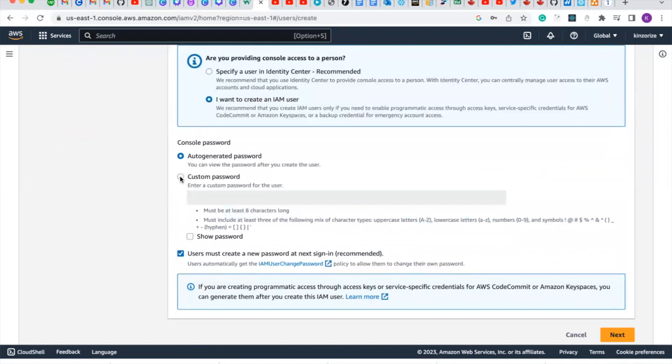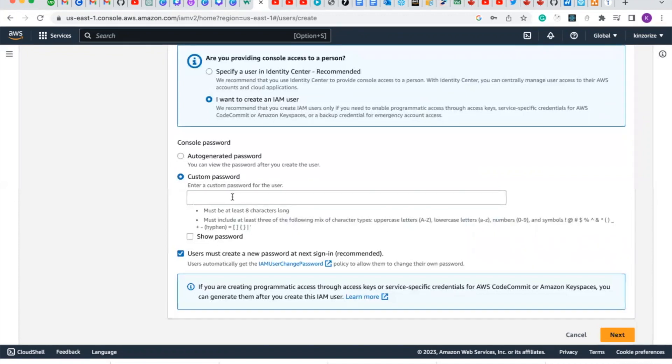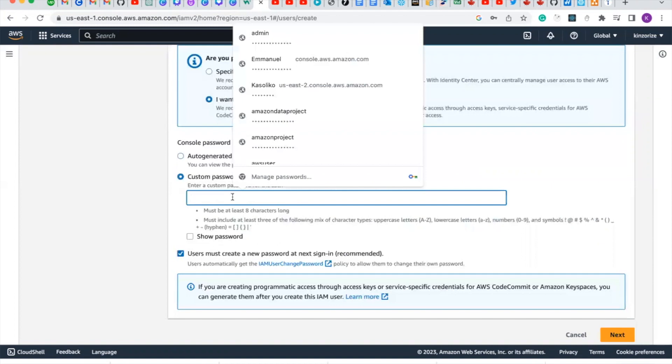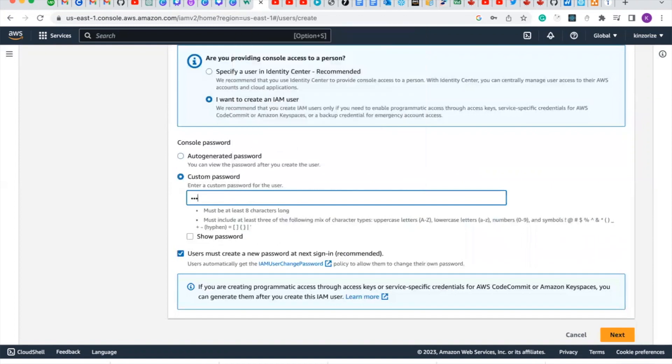We'll use custom password, so now you can type in your password, type in your personal password.